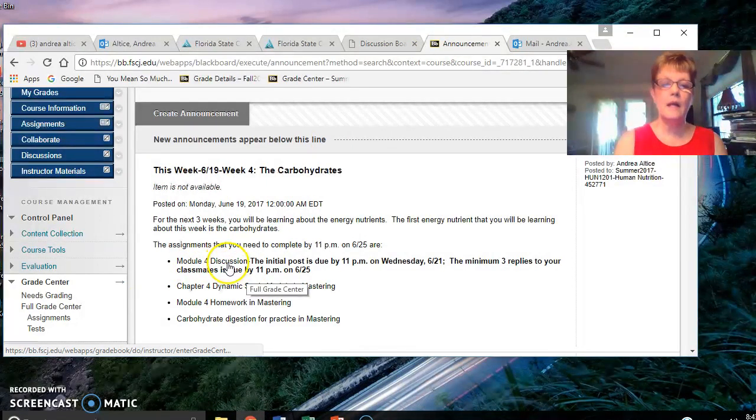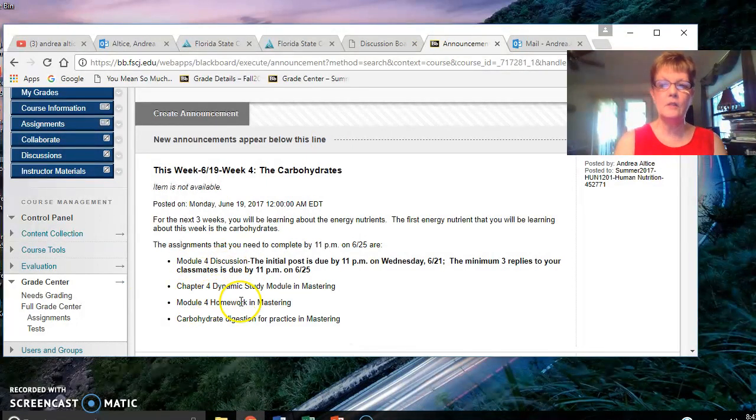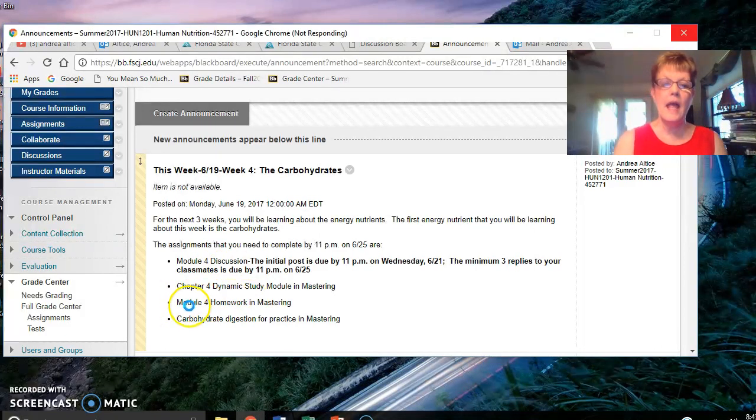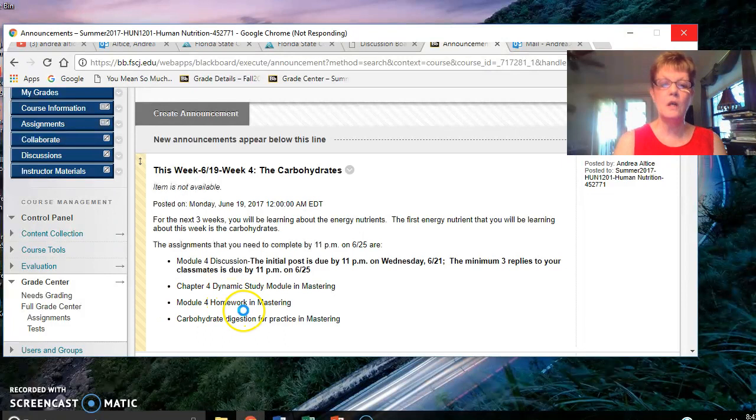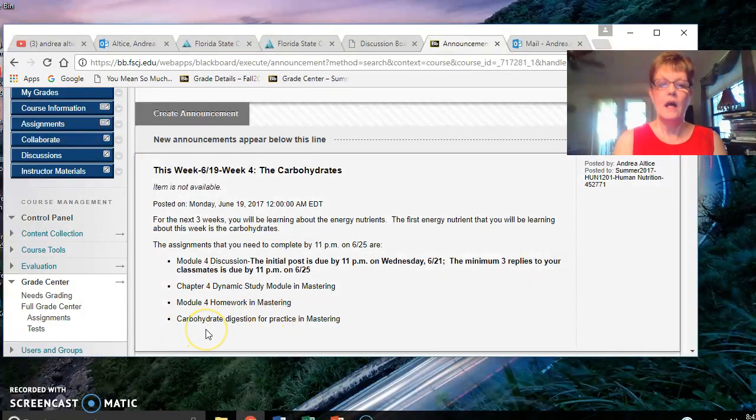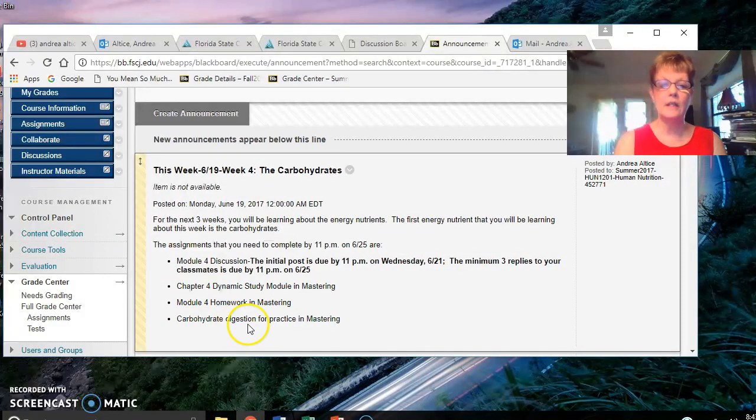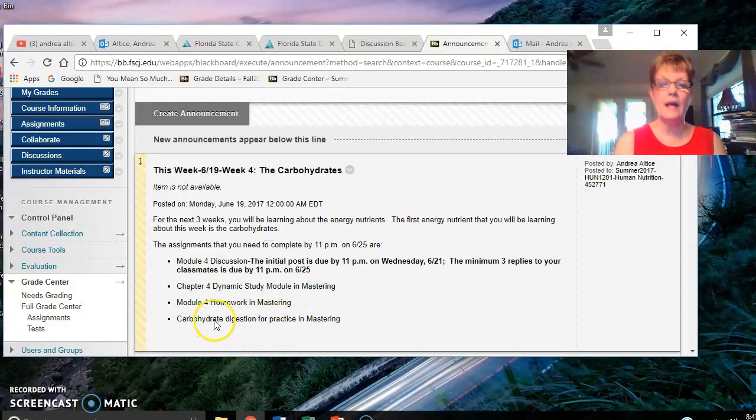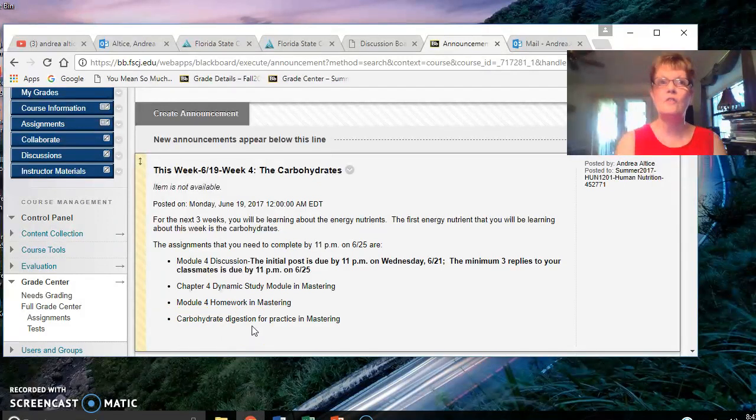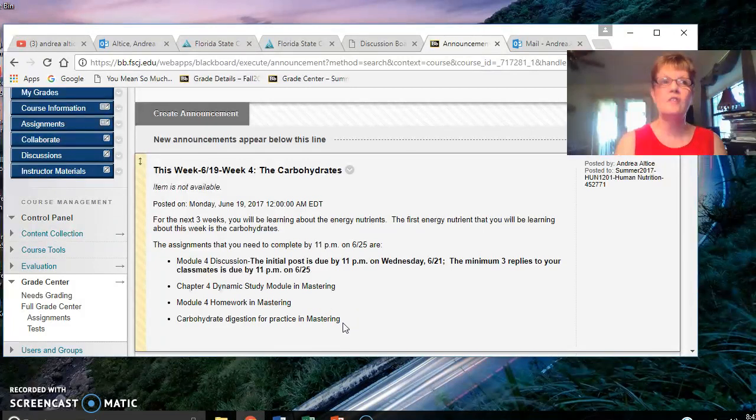The assignments in Mastering that you need to complete this week are the Chapter 4 Dynamic Study Module and the Module 4 Homework in Mastering. You also have a Carbohydrate Digestion Assignment for Practice. It's for practice only and will come up as zero after you finish it. You do not receive any points. It's just to help you learn the material.